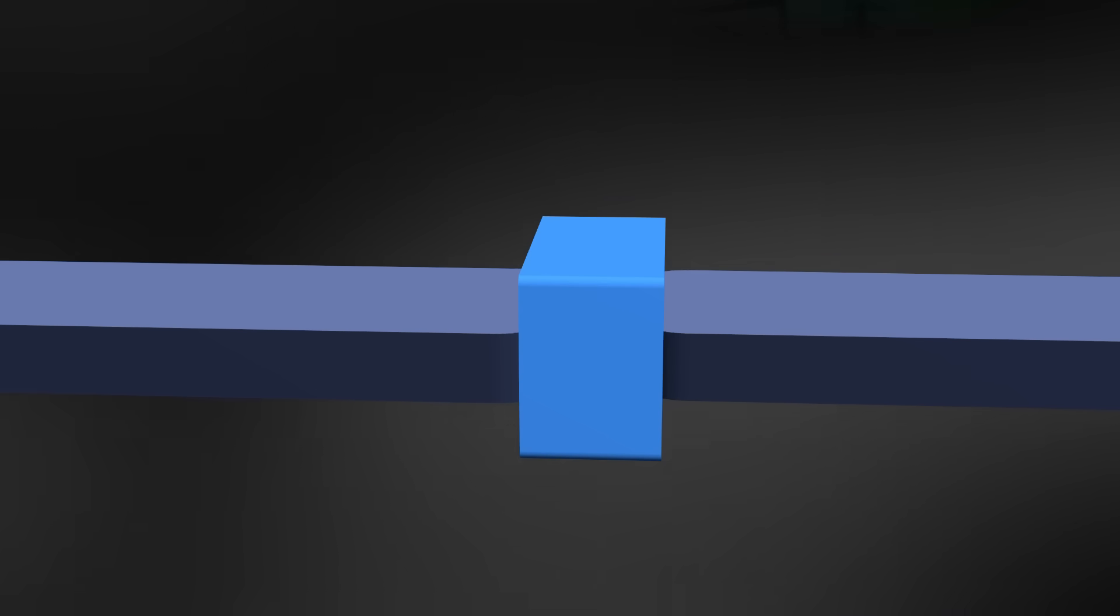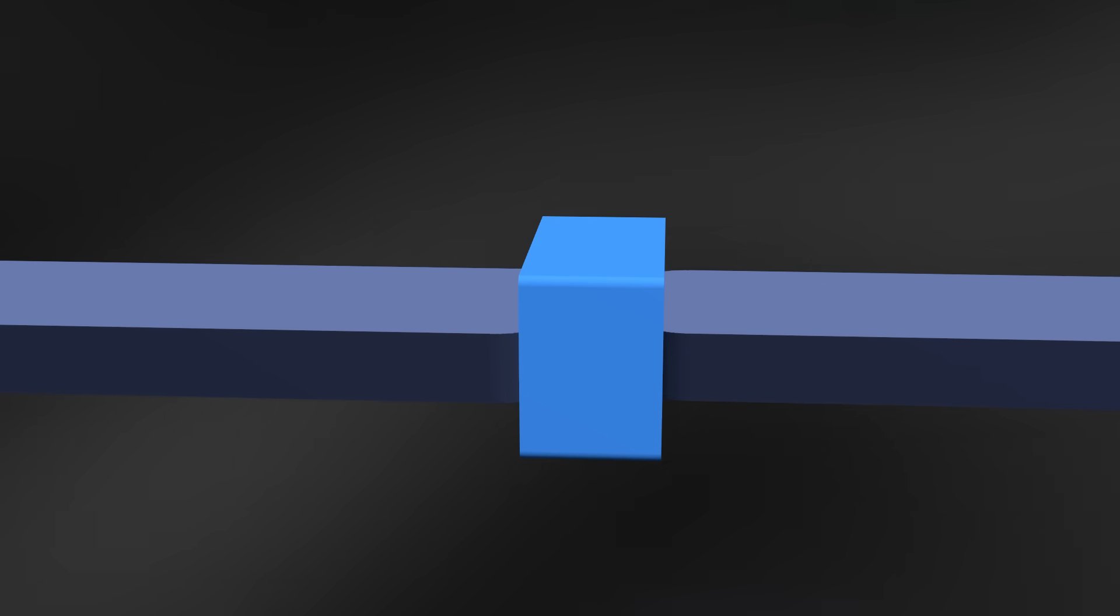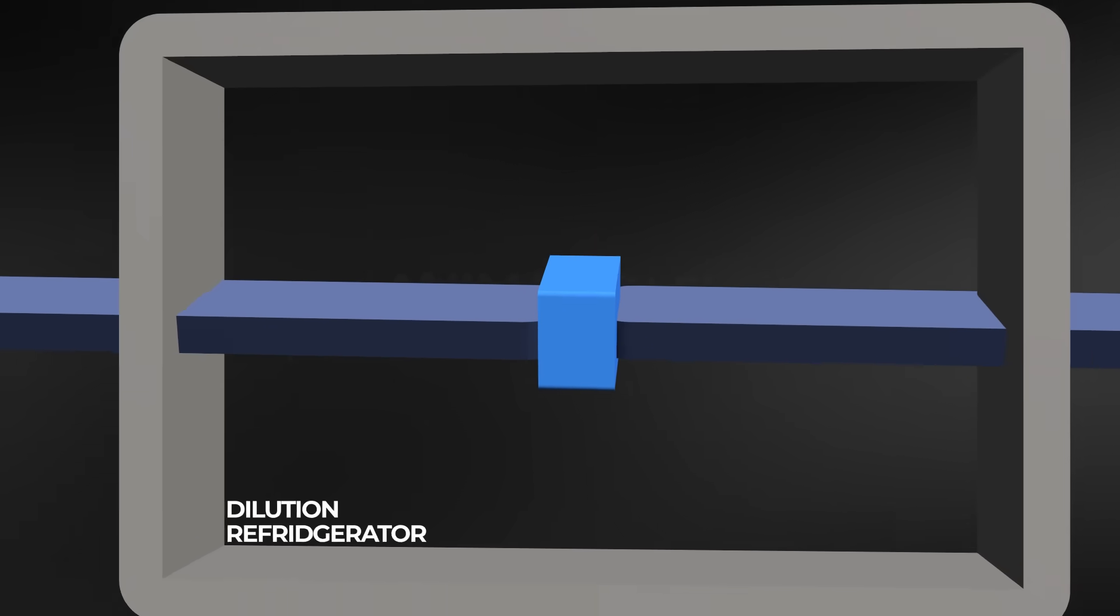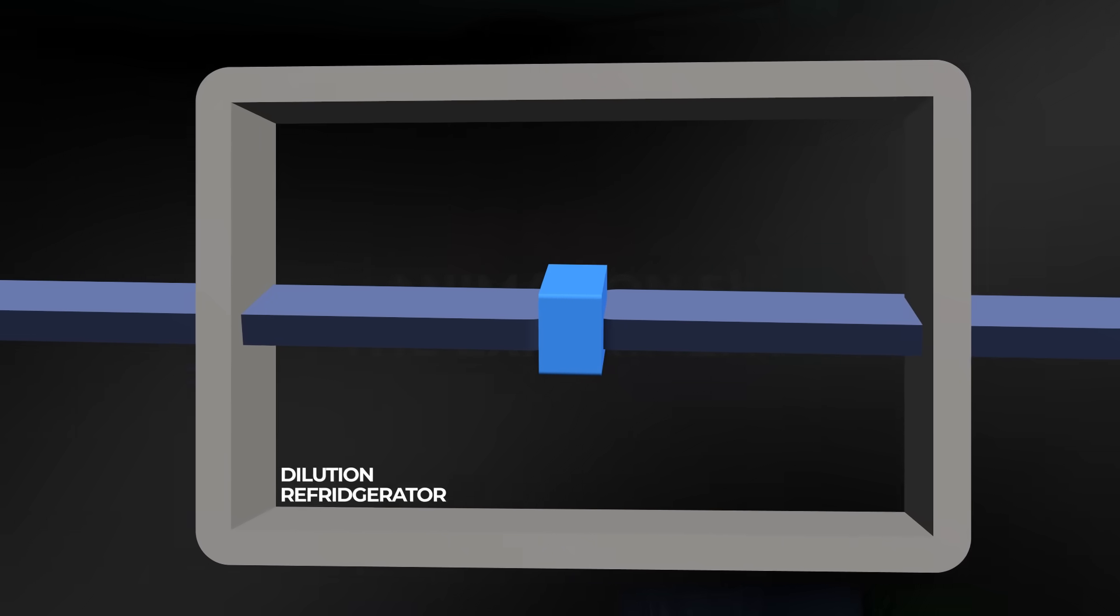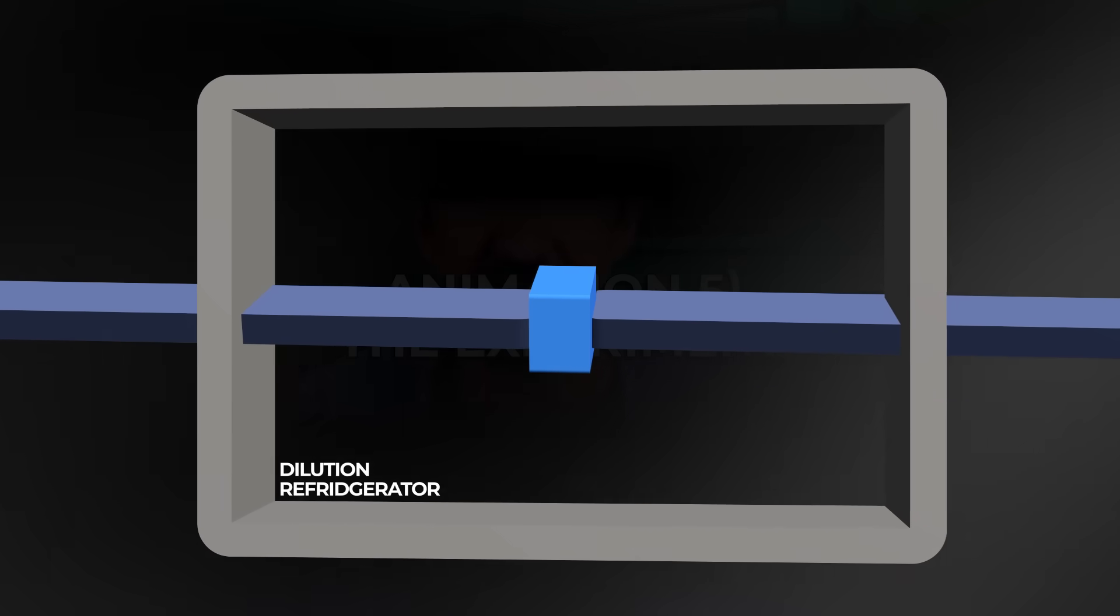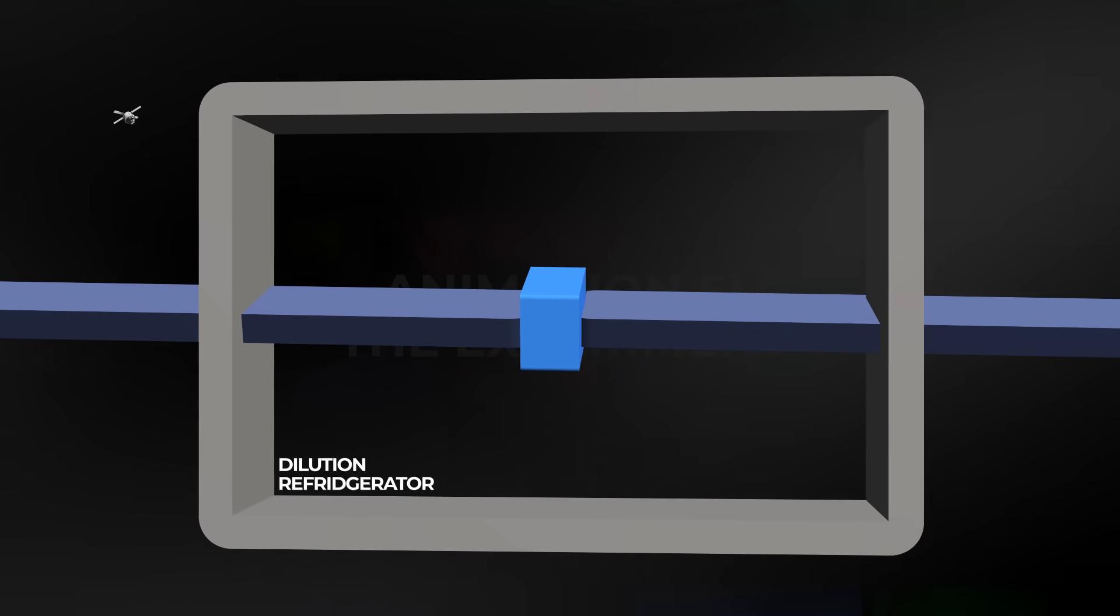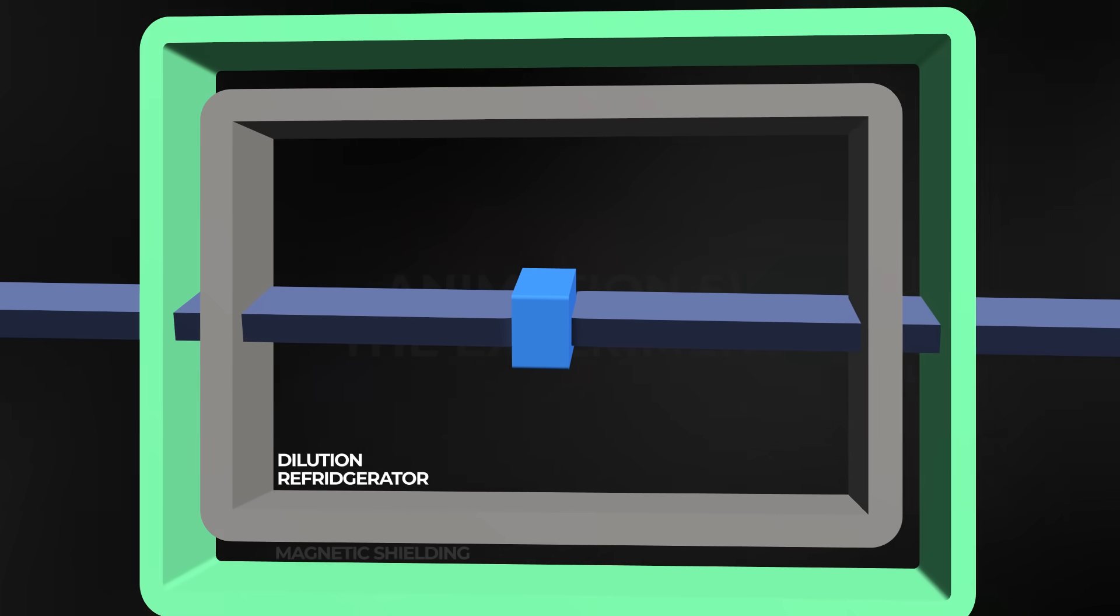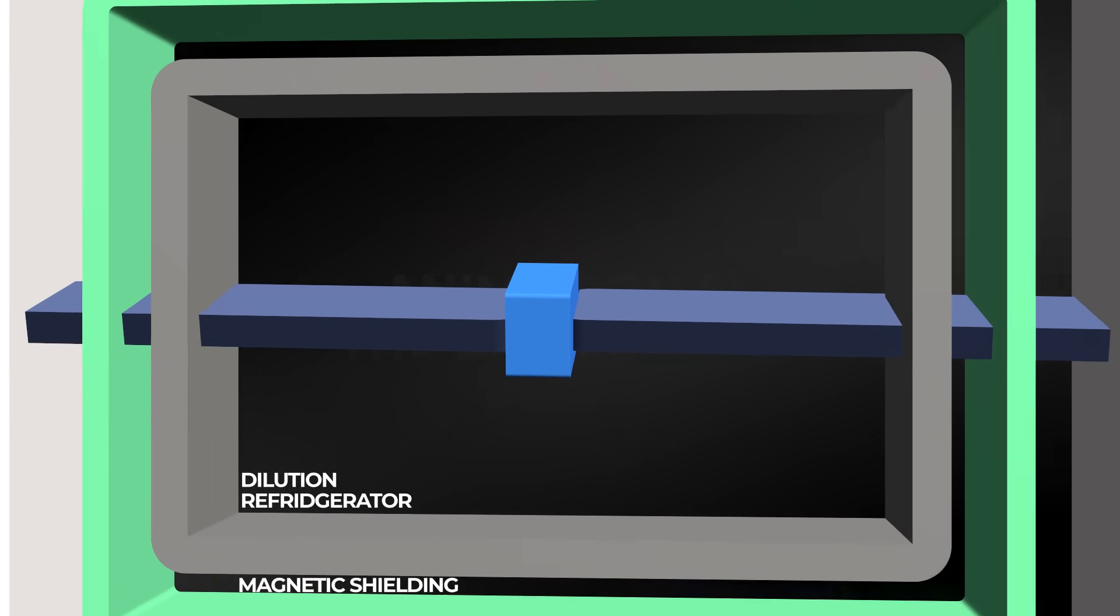To run the experiment, they needed to measure the tiniest possible changes in current and voltage across the junction. They used a dilution refrigerator to cool the junction to just a few tens of millikelvin, temperatures colder than interstellar space, and surrounded the setup with layers of magnetic shielding and microwave filtering.